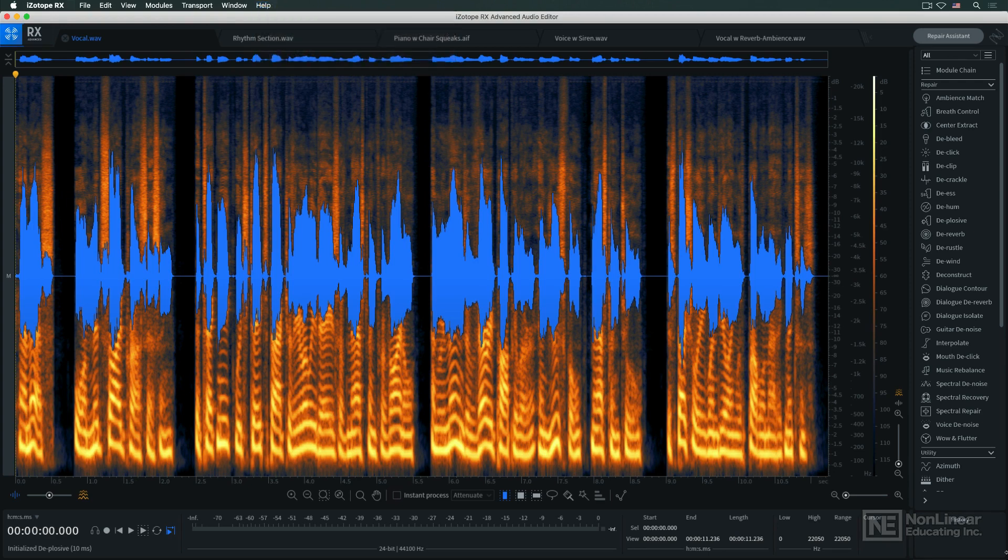Coming up next, I'll take a look at using Rx's real-time plug-ins in a DAW, and integrating the standalone application with the DAW via RxConnect.